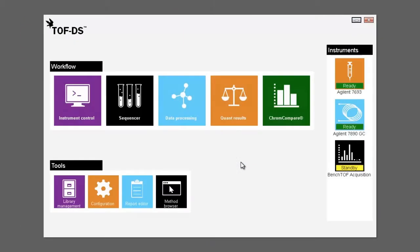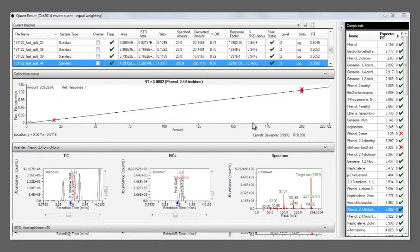Once a quant method has been applied to your samples, either in real-time or through a post-analysis batch process, the calibration results can be viewed in the quant results module of TOFDS.